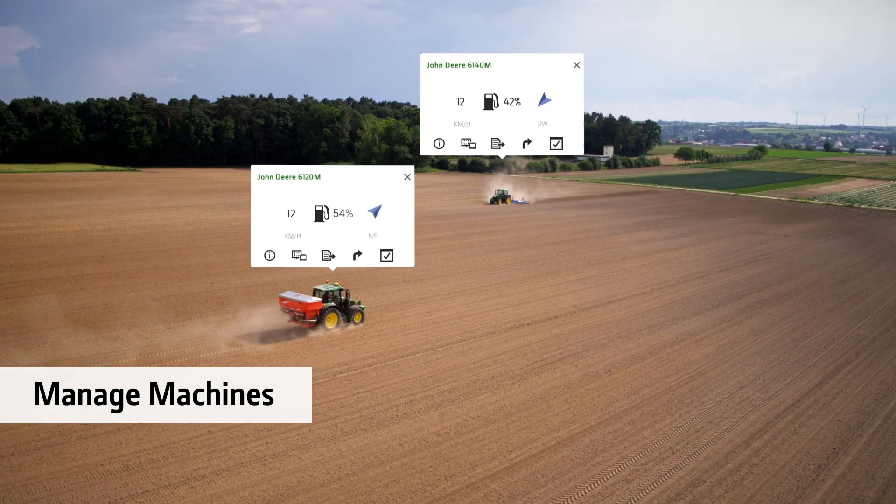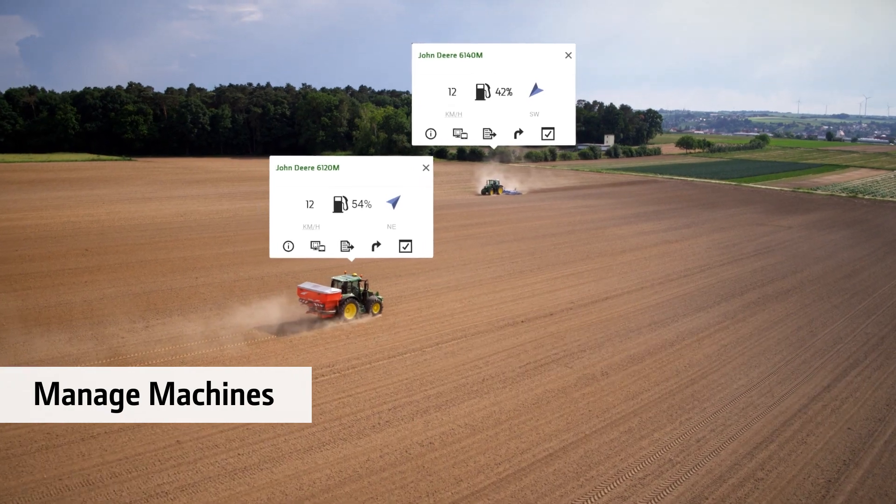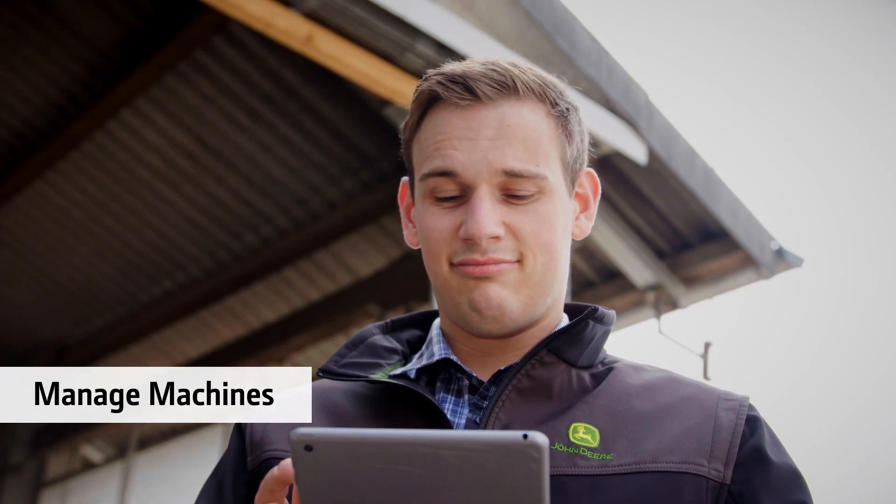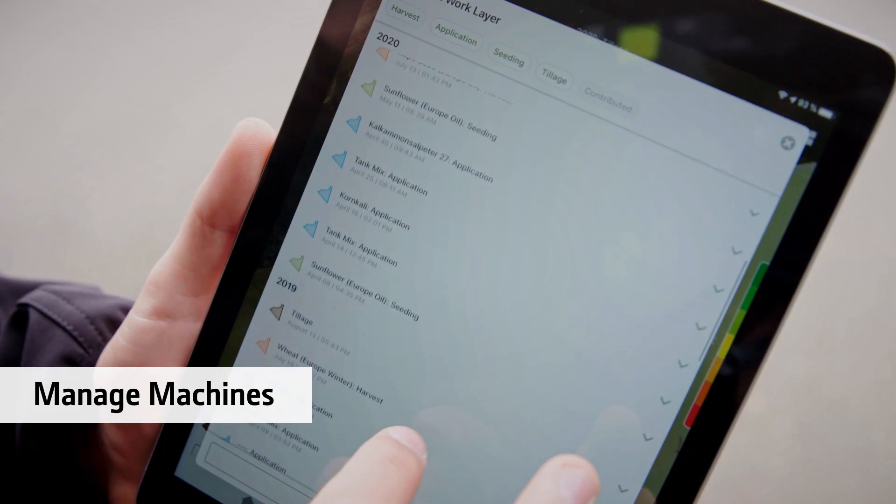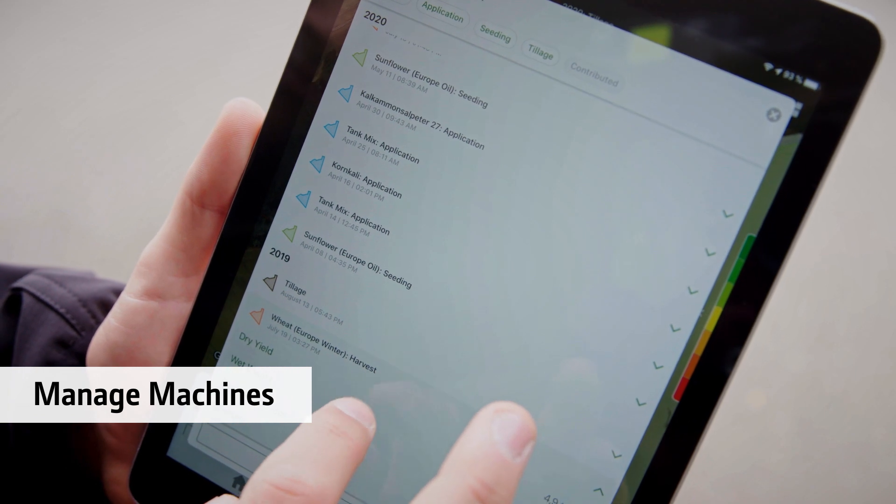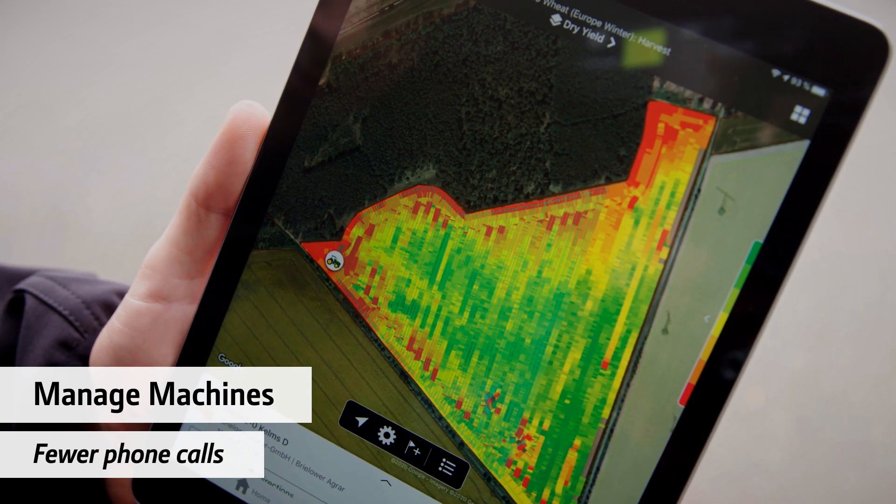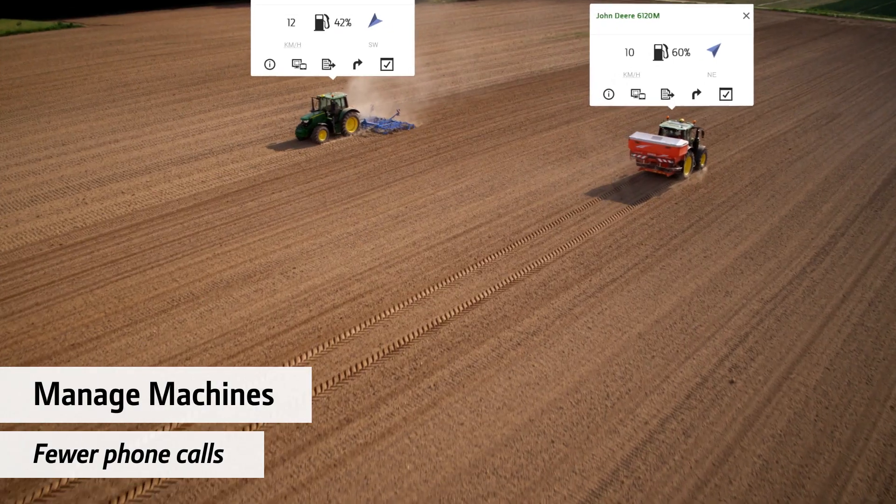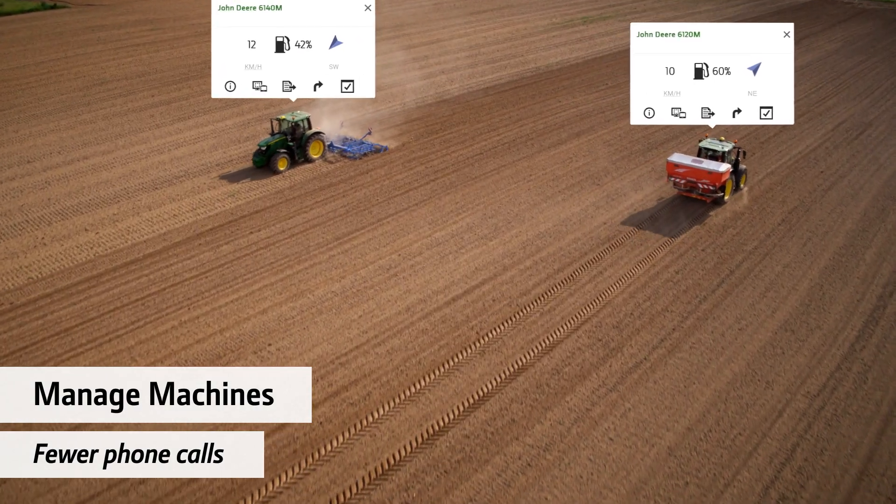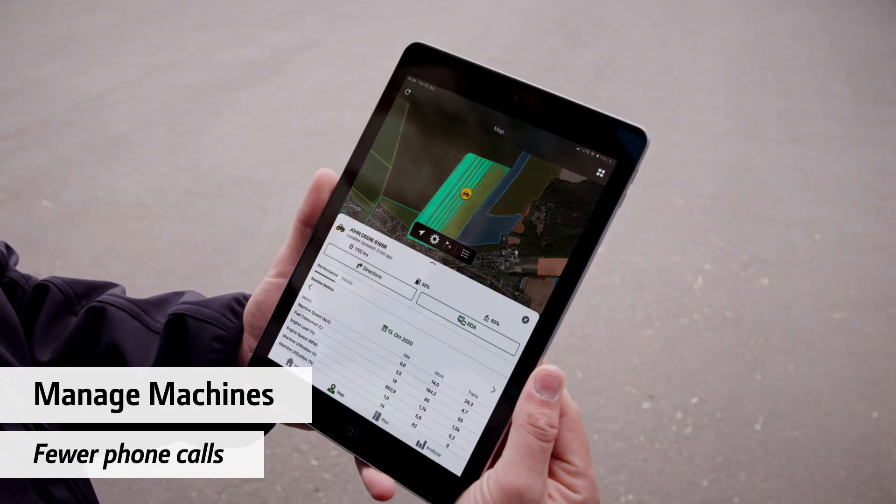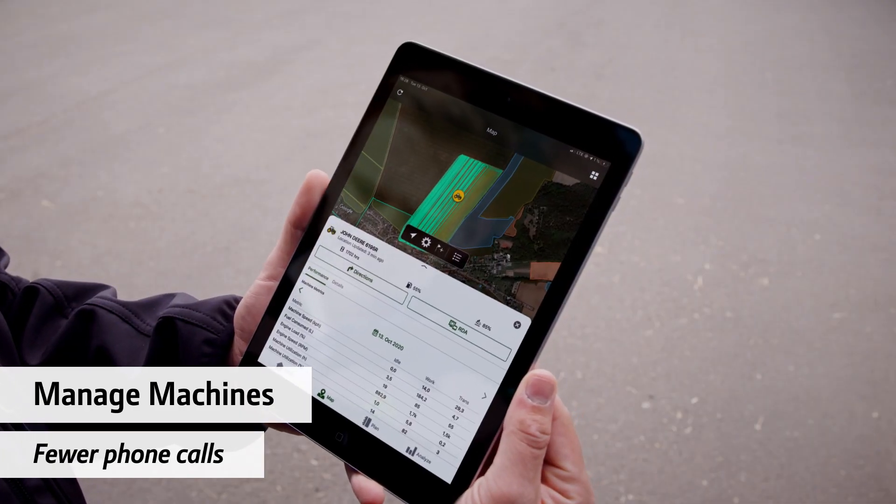The Operations Center helps you manage your fleet. You know when a job is finished, what yield was harvested and more. The Operations Center will put you in control and cut down on phone calls.